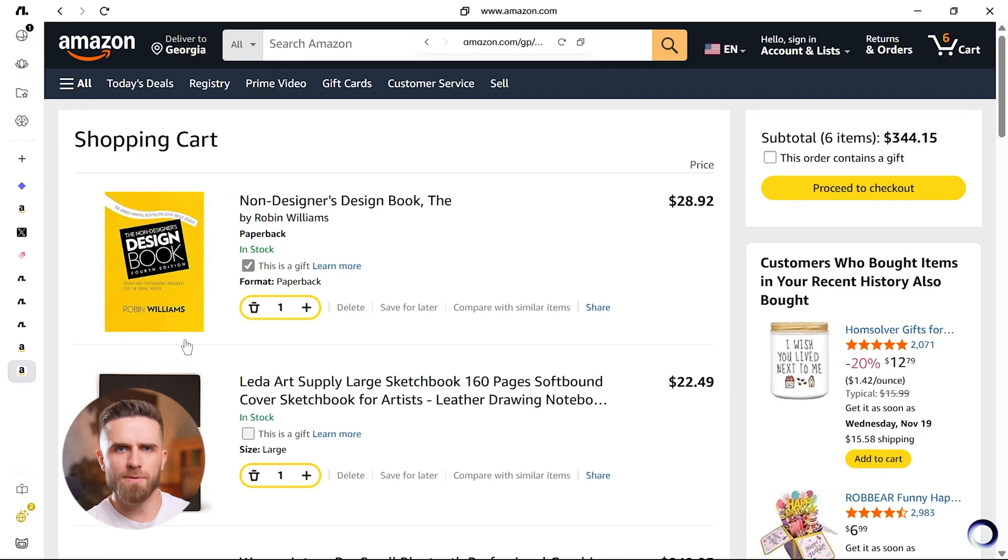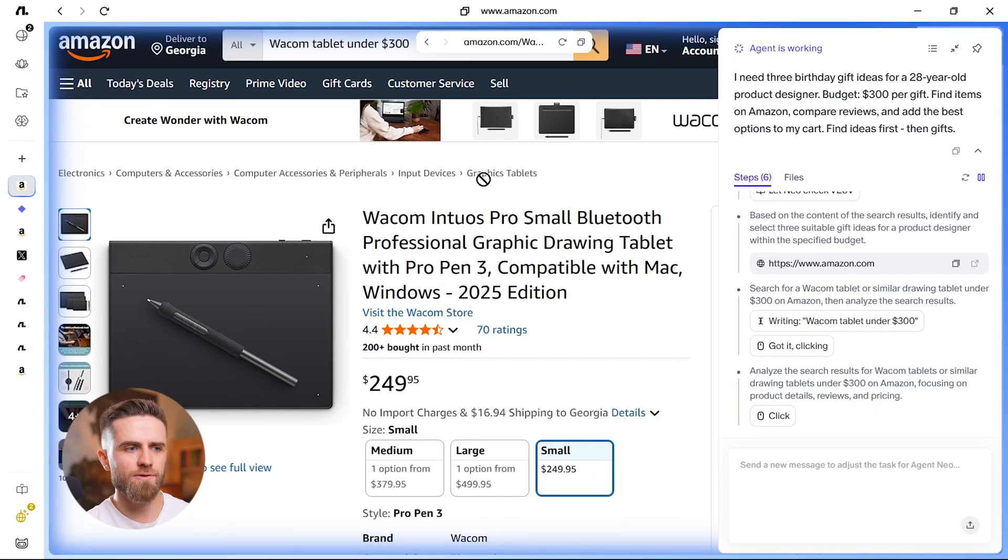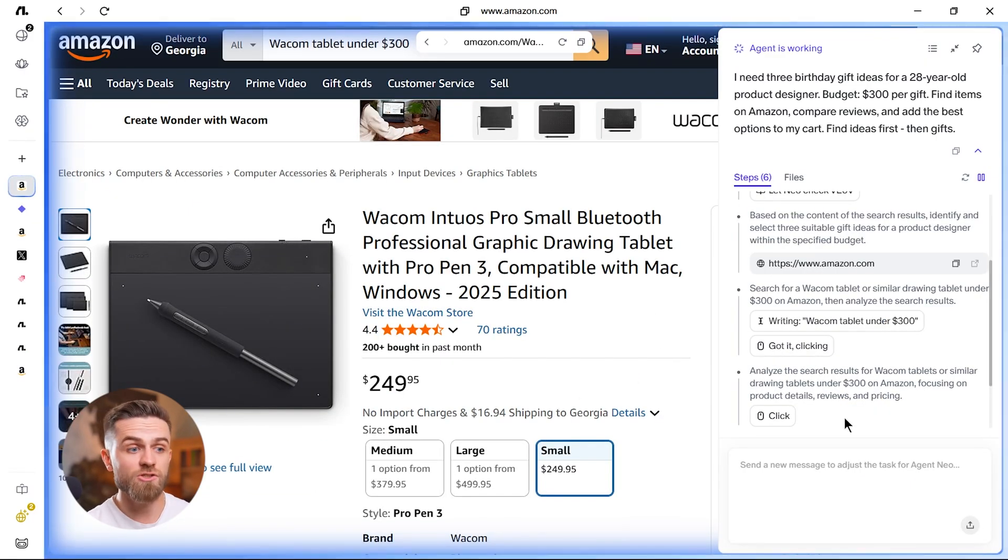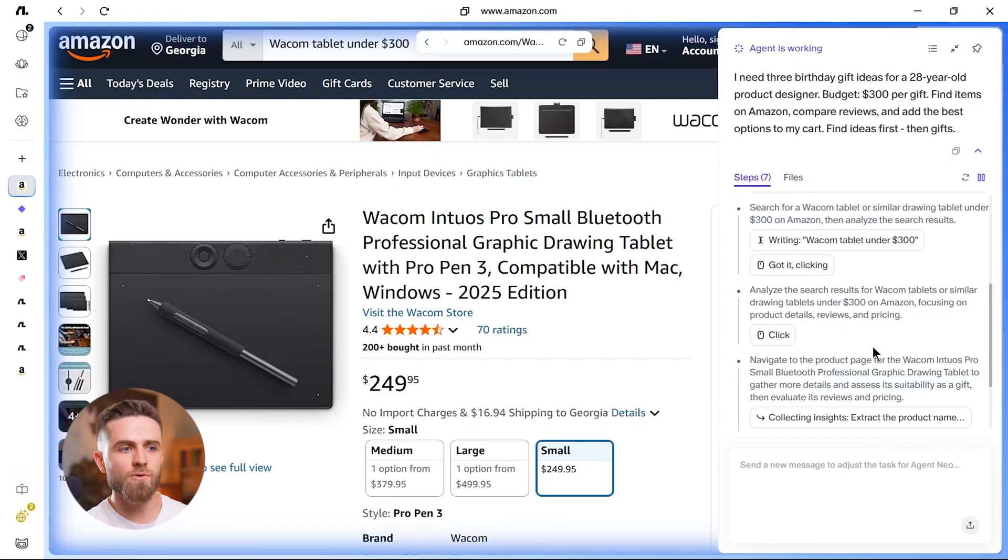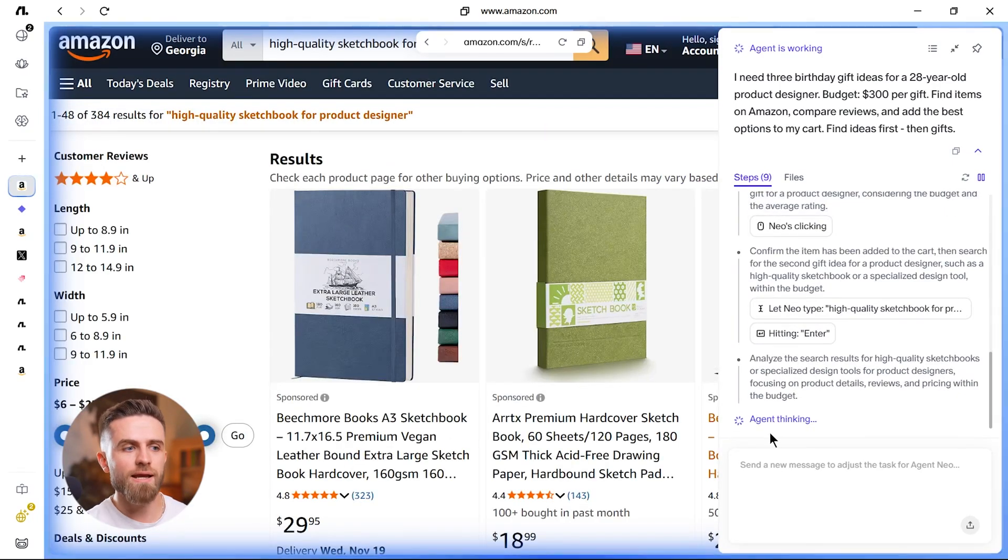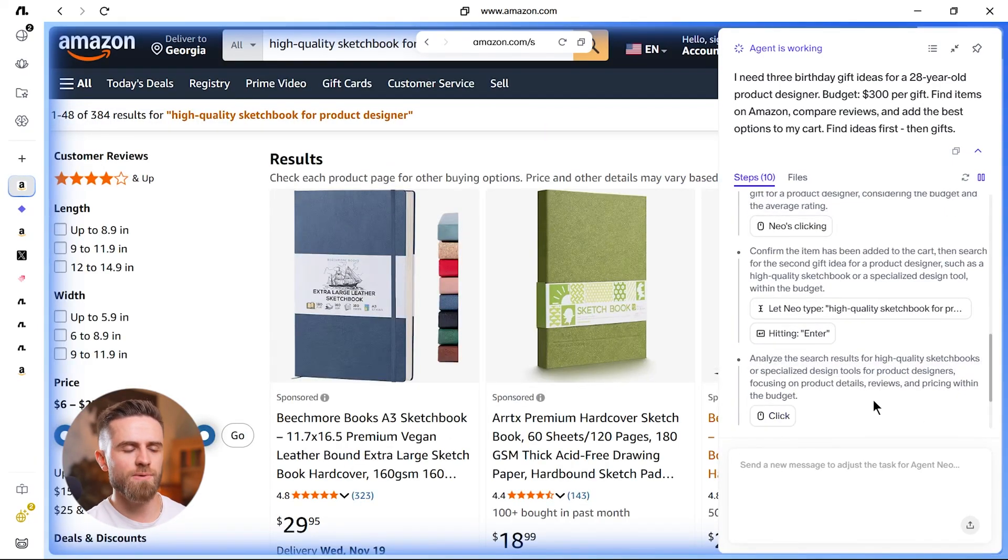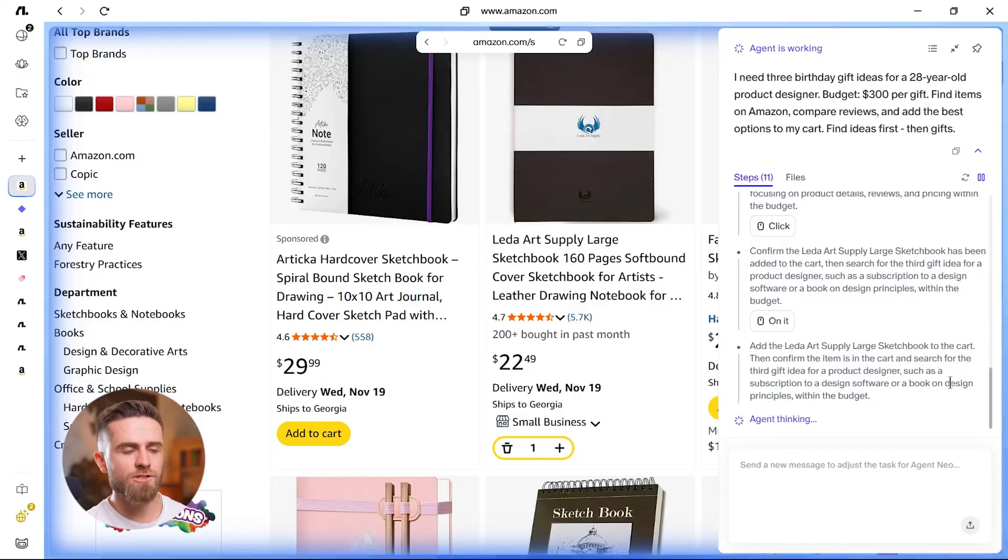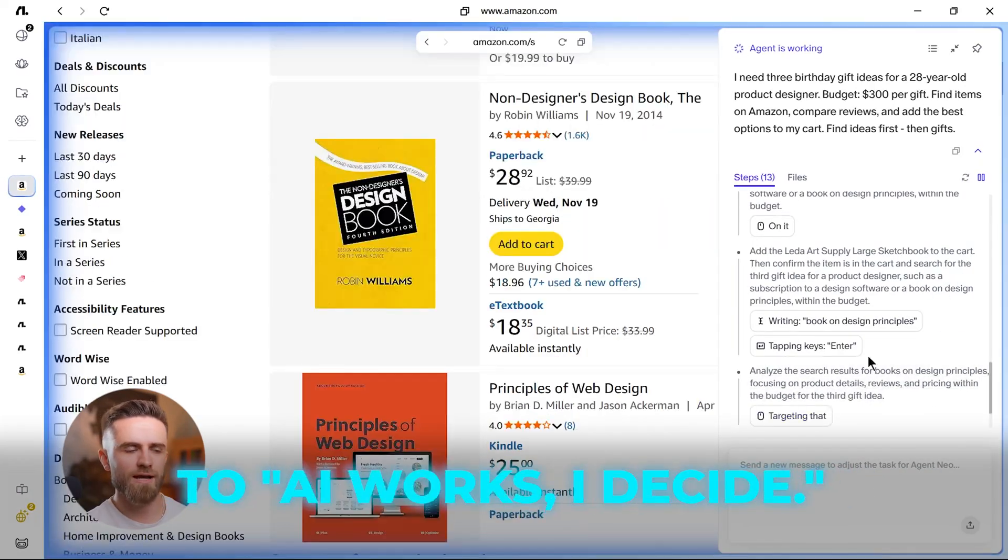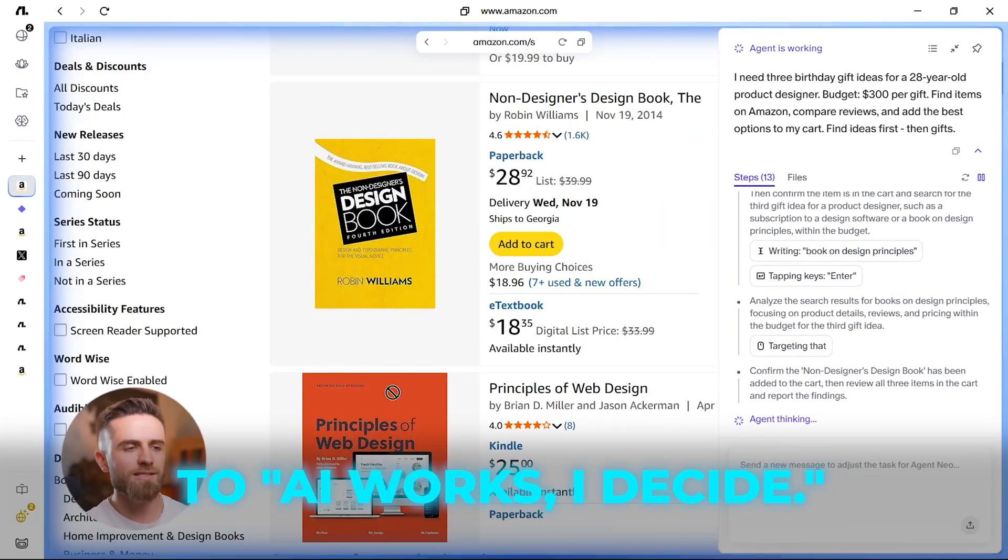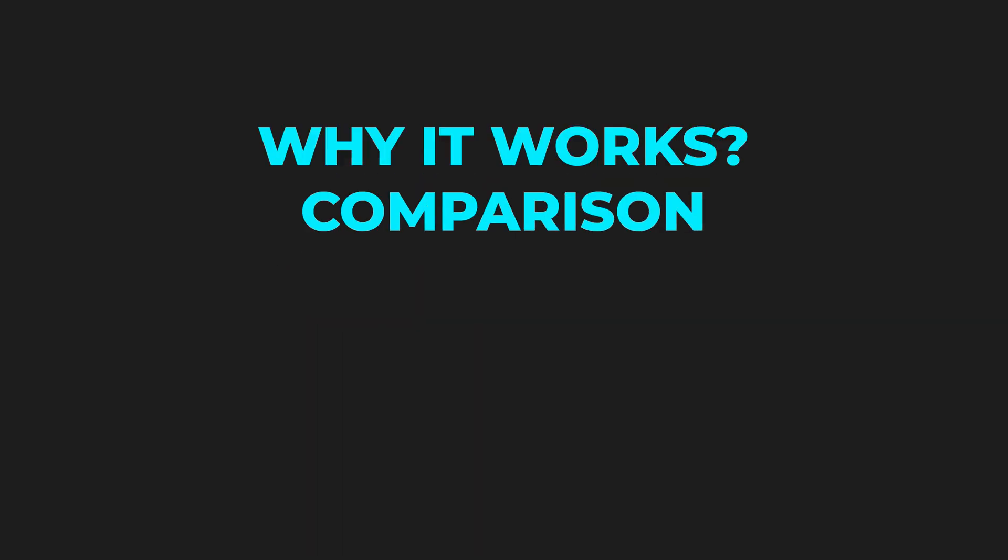This is the autonomy piece. The agent isn't giving me a list of links to click. It's shopping with me. It's evaluating quality, cross-checking reviews, filtering noise, and it only loops me in for the final call. That's the shift. From 'AI helps me work' to 'AI works, I decide.' So why does FlowWithOS pull this off when others don't?